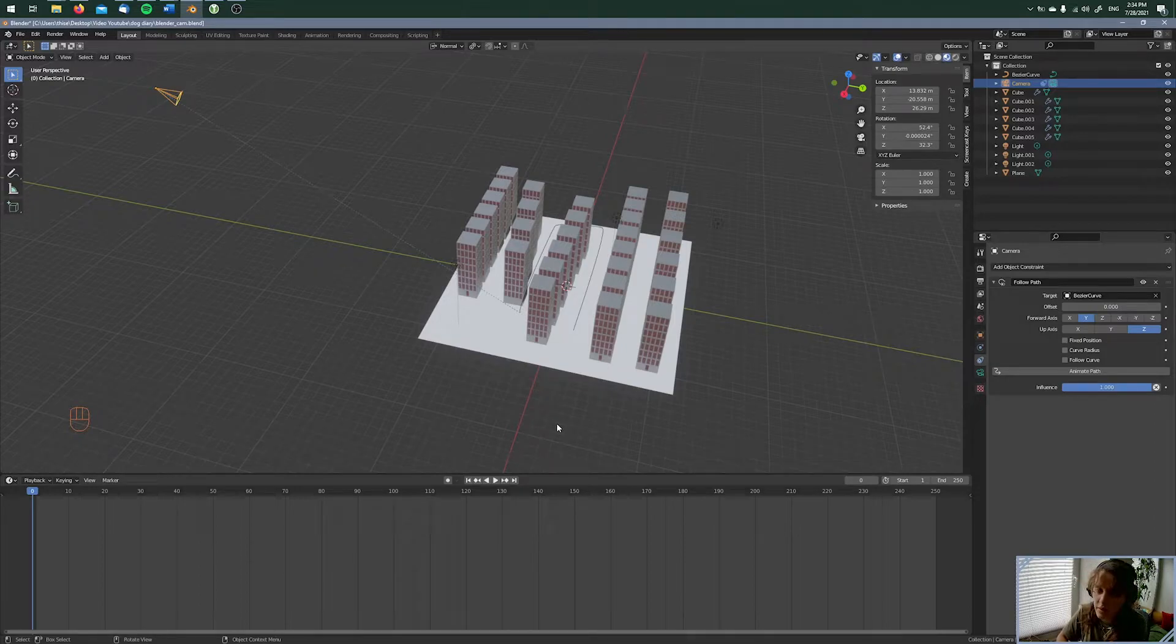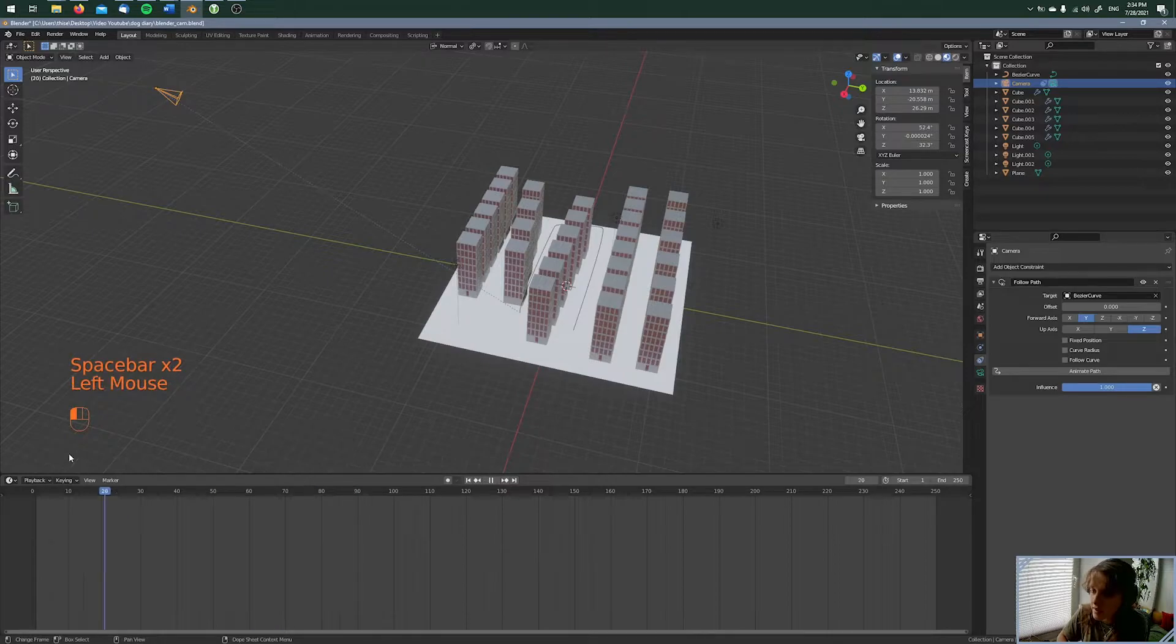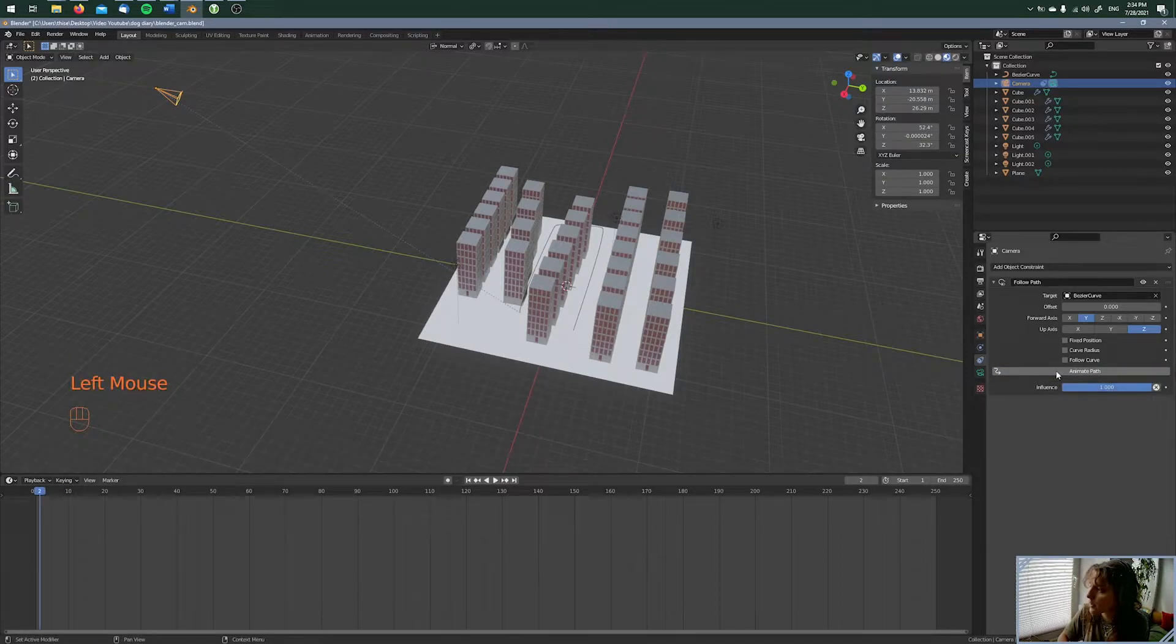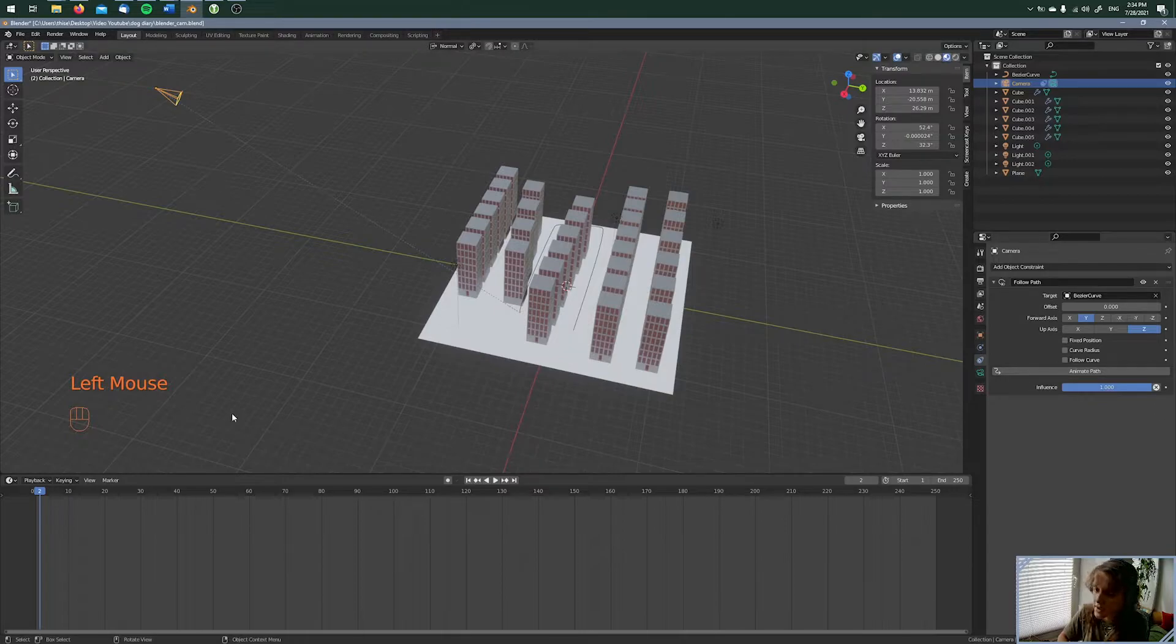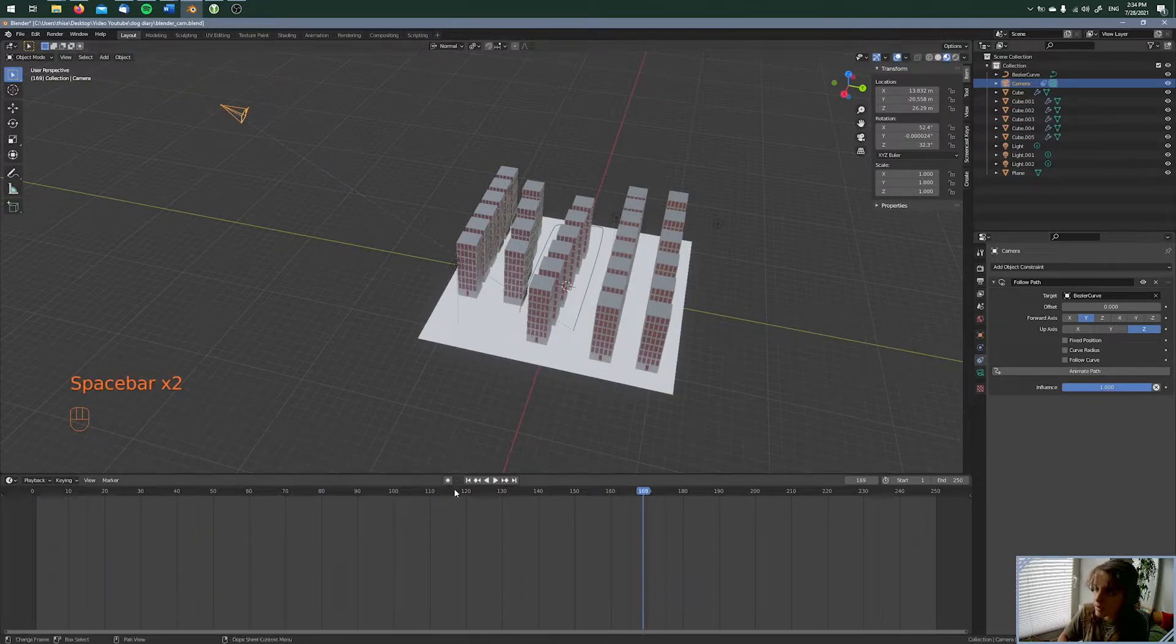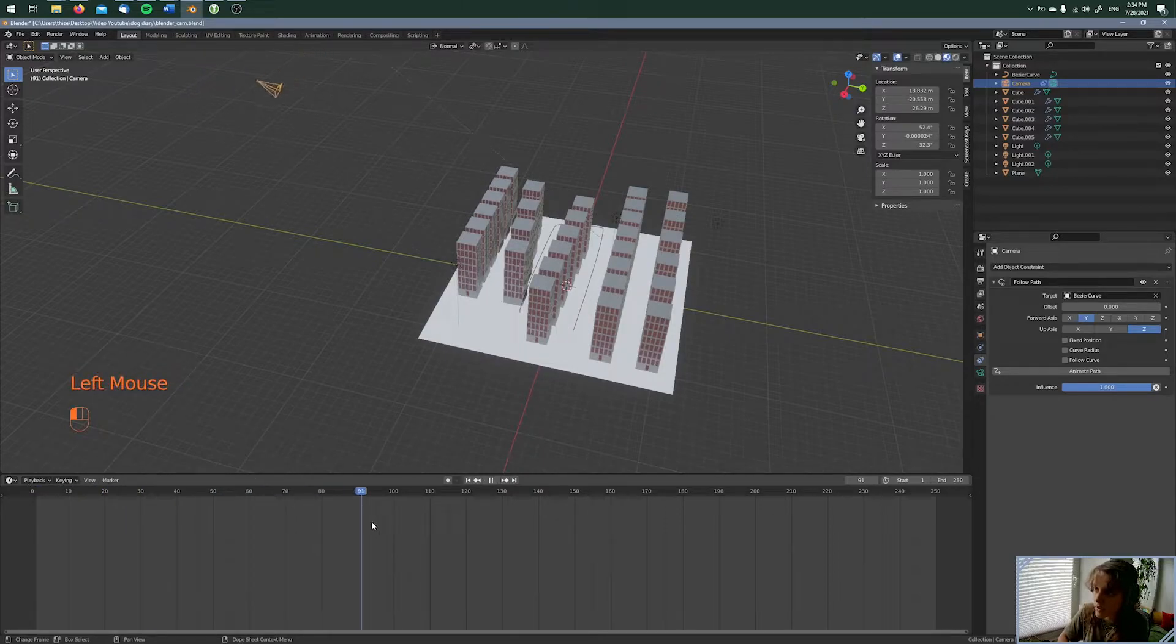And when I'm pressing space, you cannot see anything because you have to press animate path. So it's animating it. And now you can see the camera is going through the city and following the path.